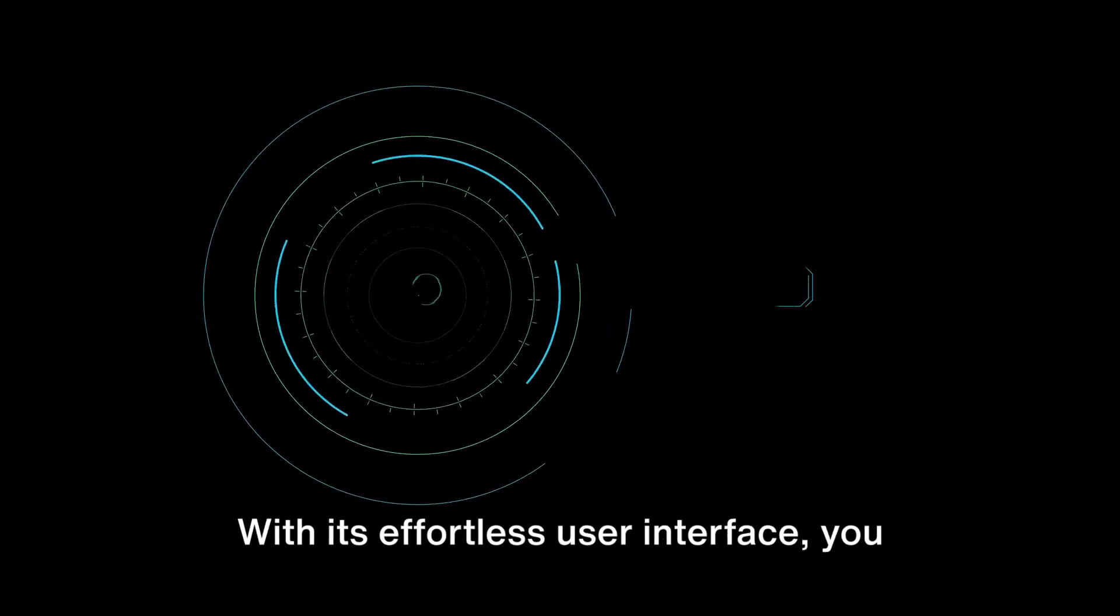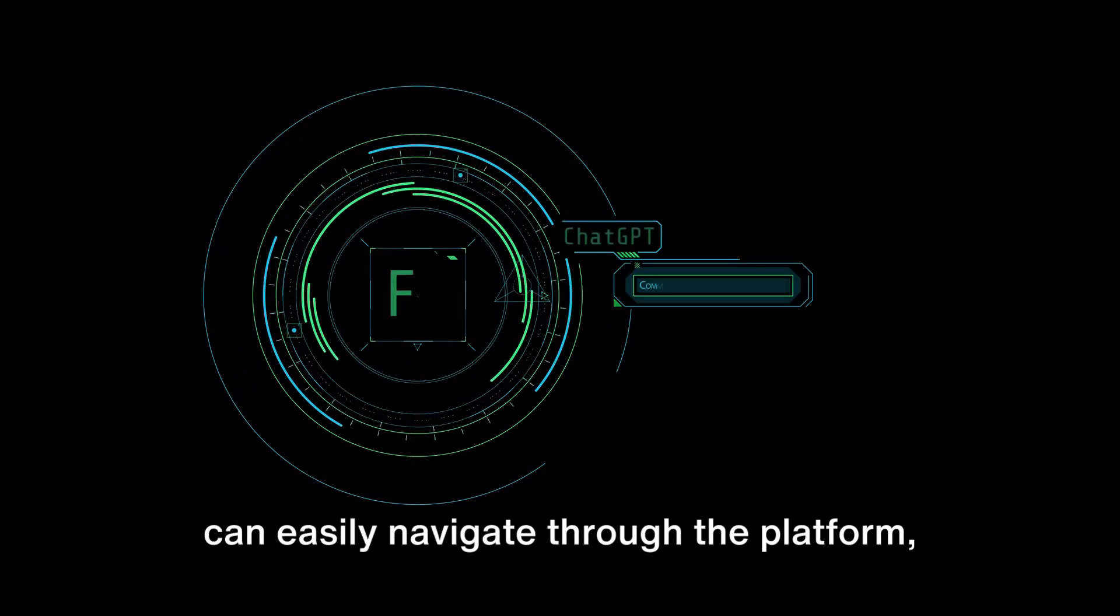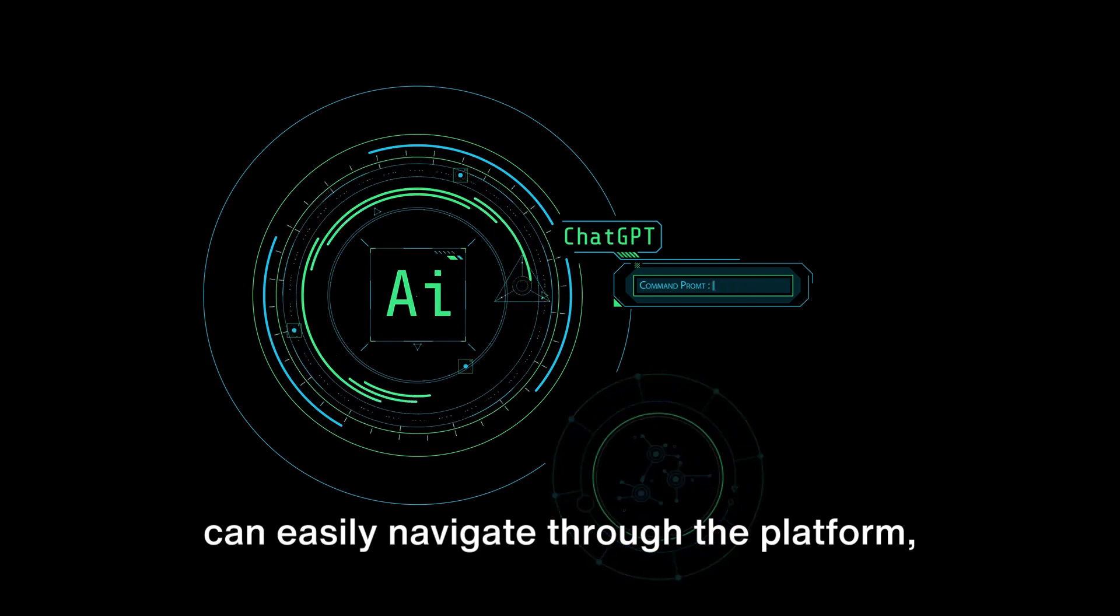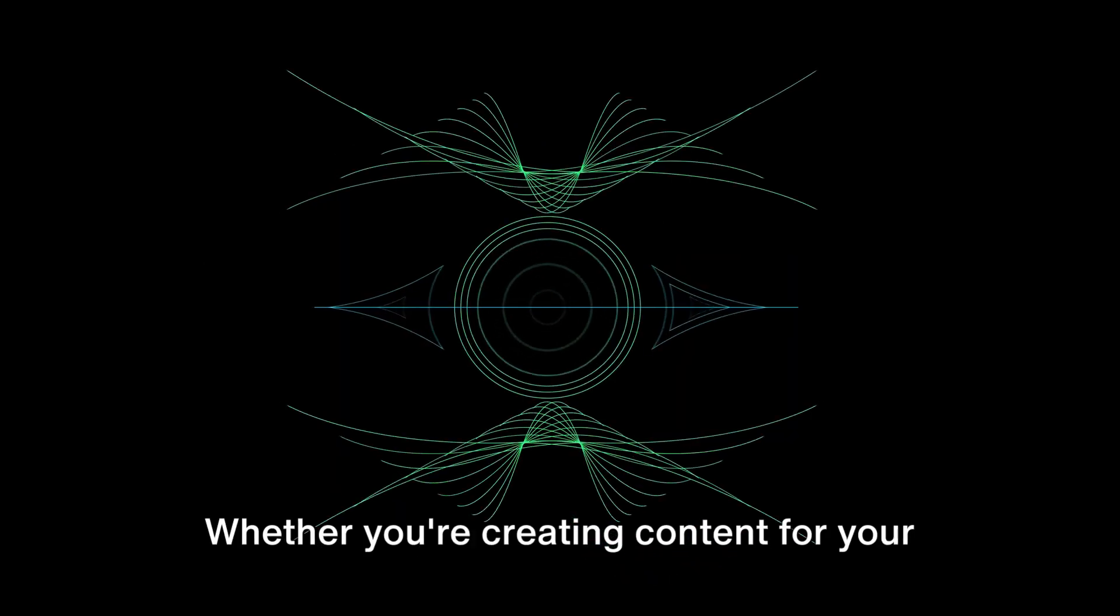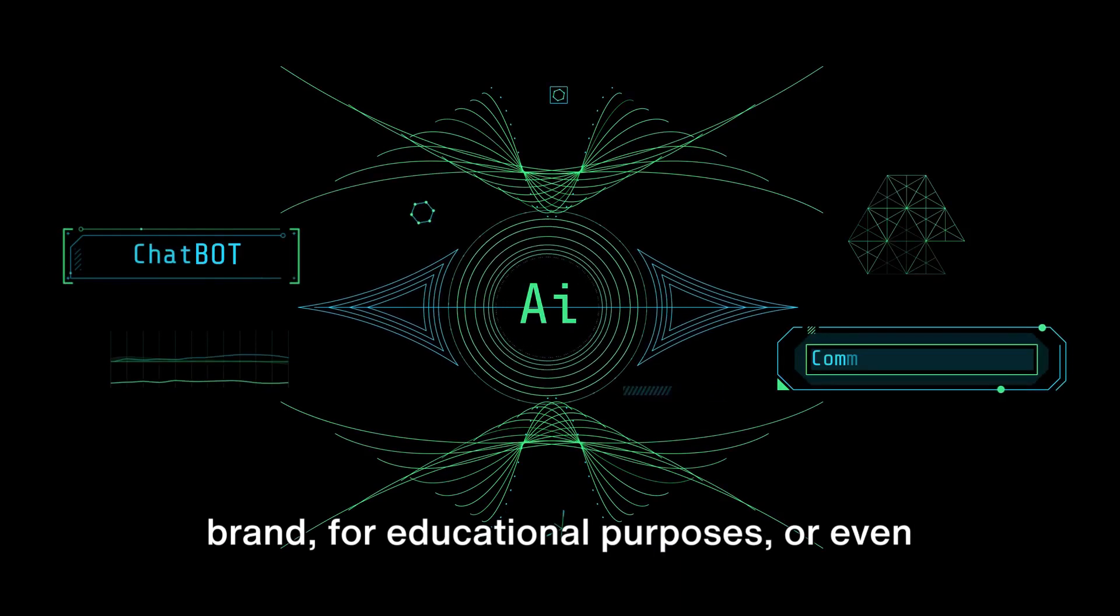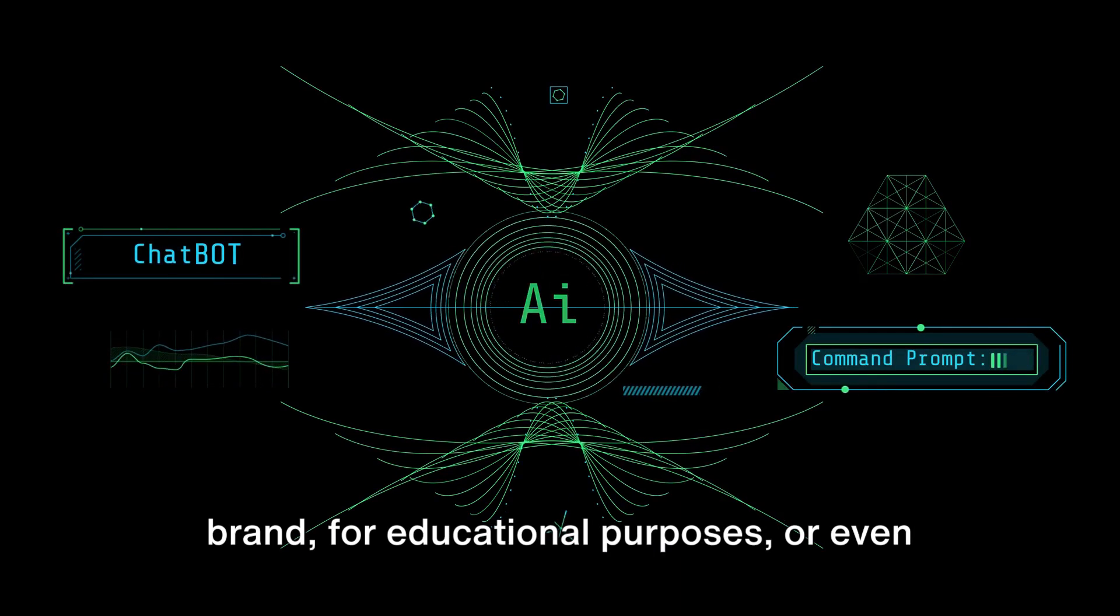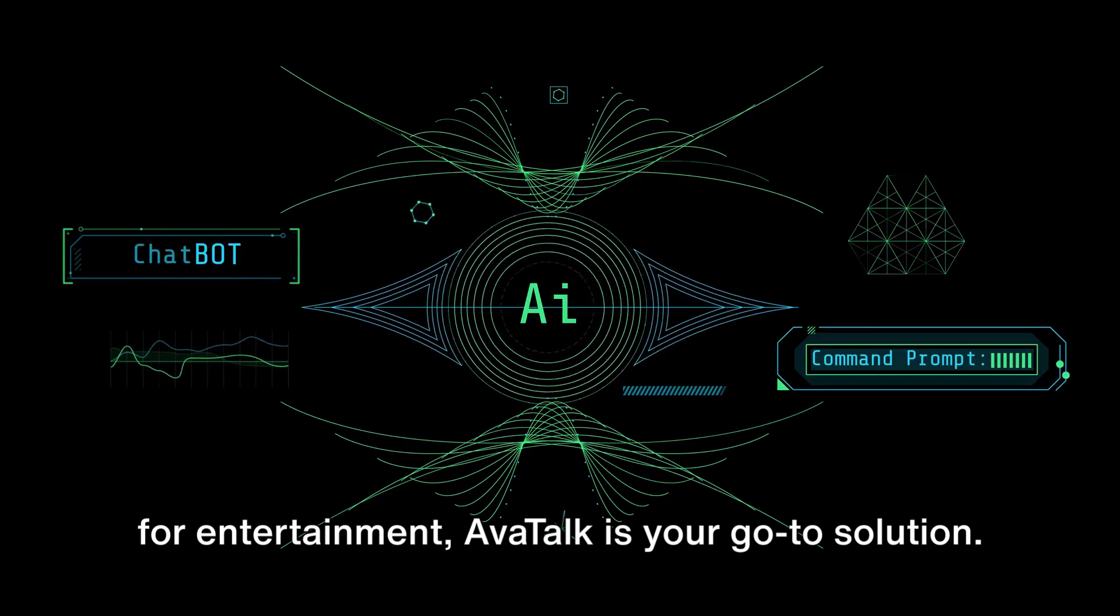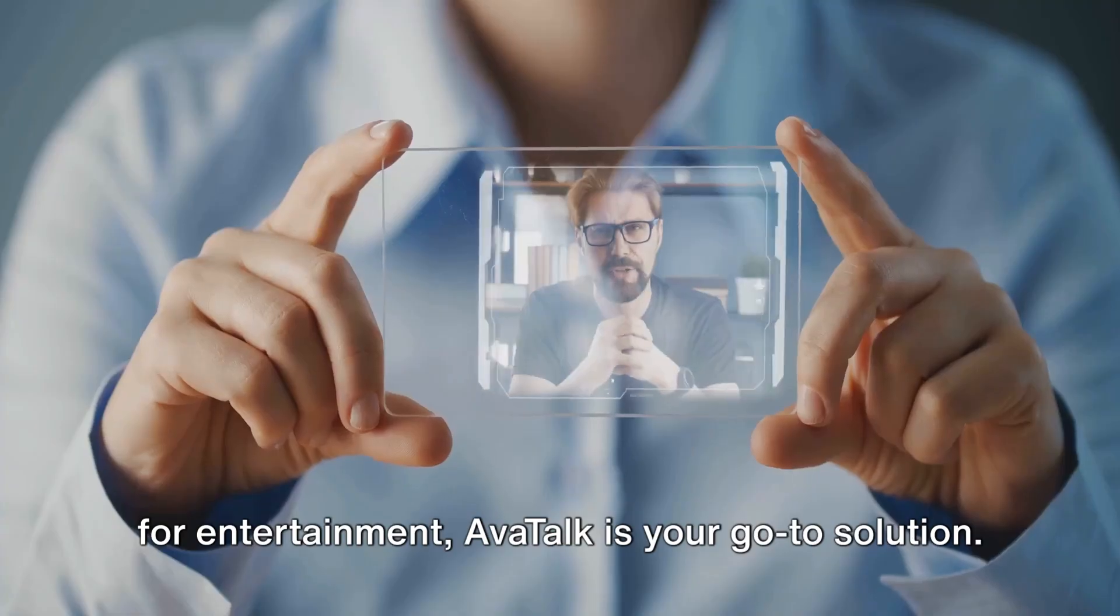With its effortless user interface, you can easily navigate through the platform, creating high-quality videos in no time. Whether you're creating content for your brand, for educational purposes, or even for entertainment, AvaTalk is your go-to solution.